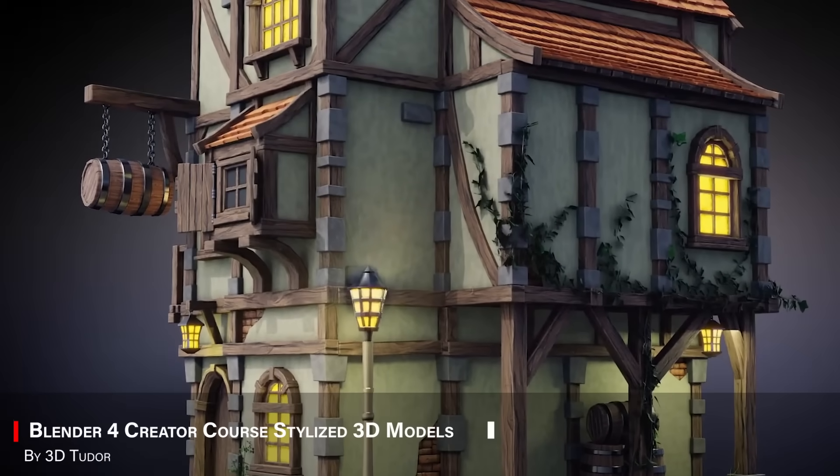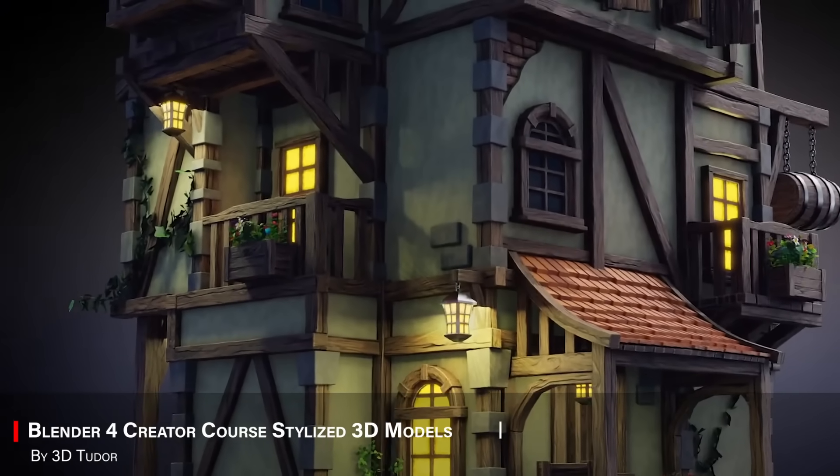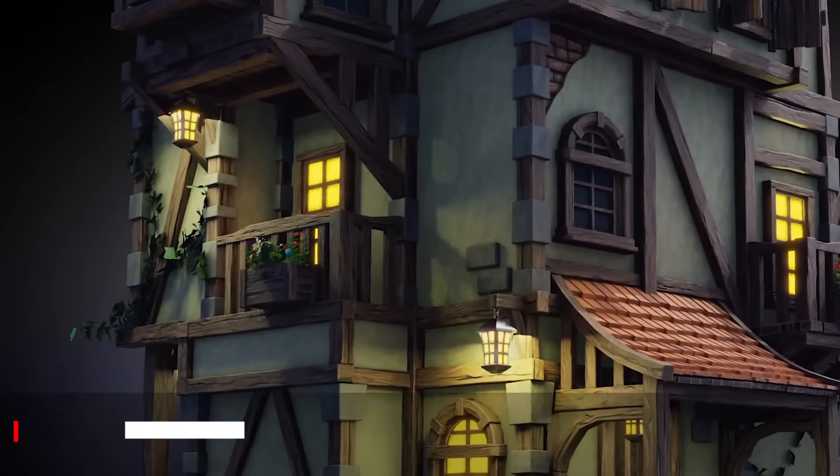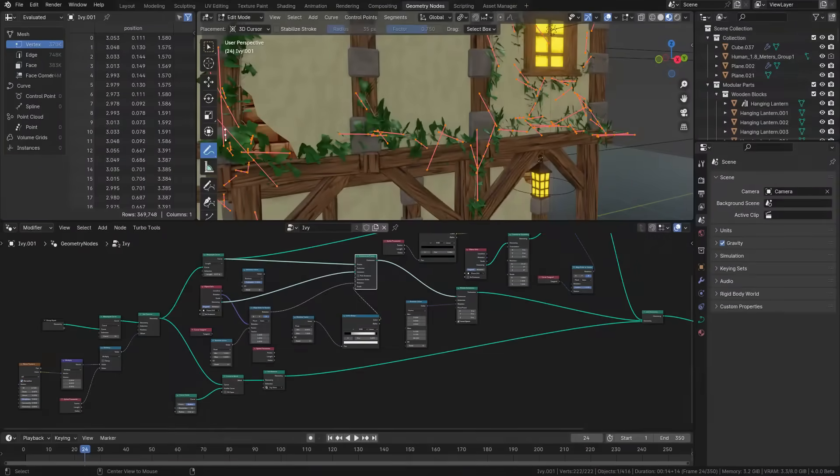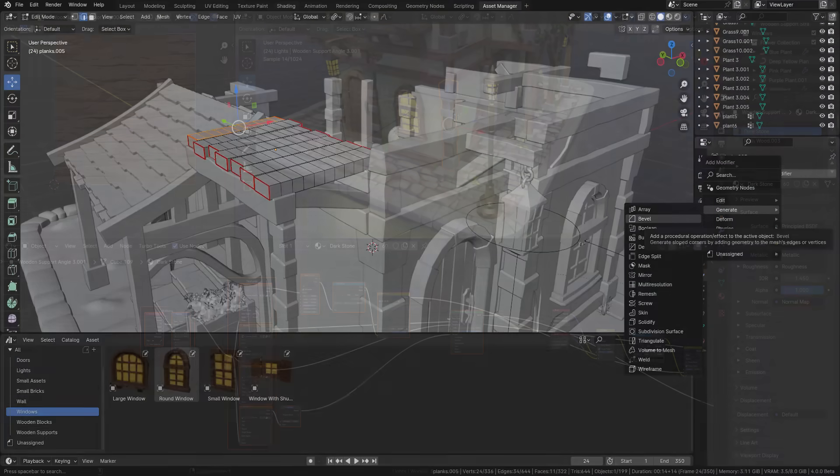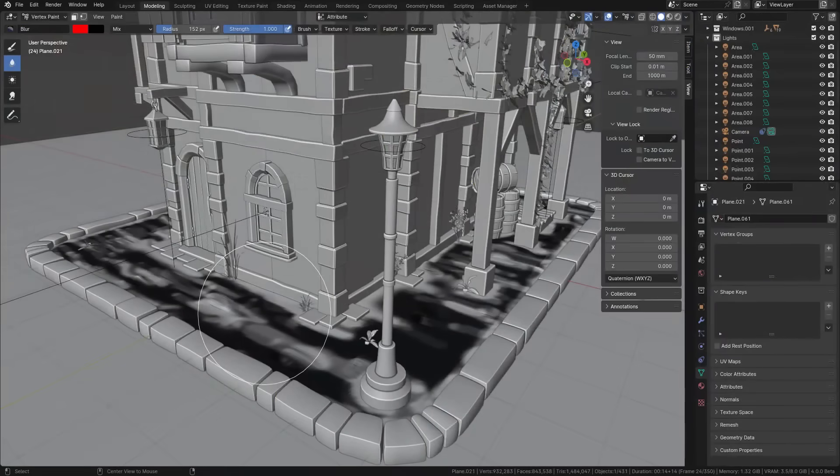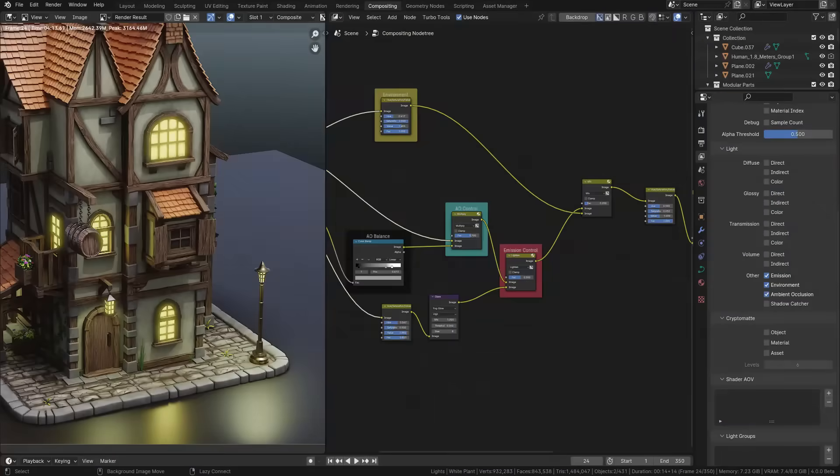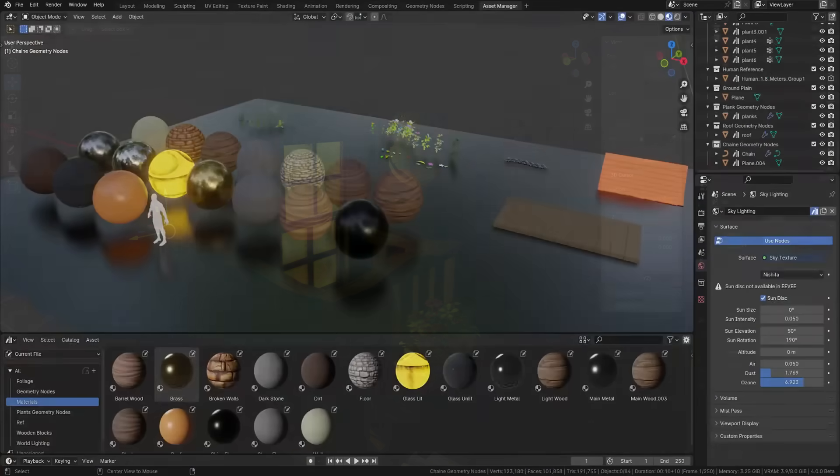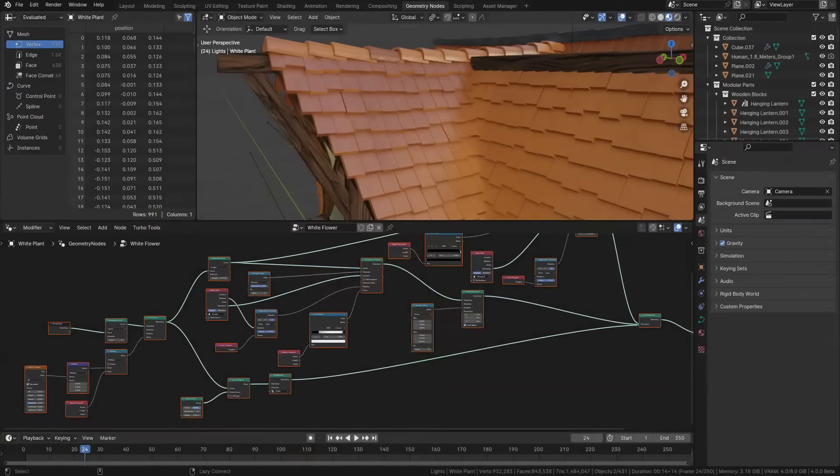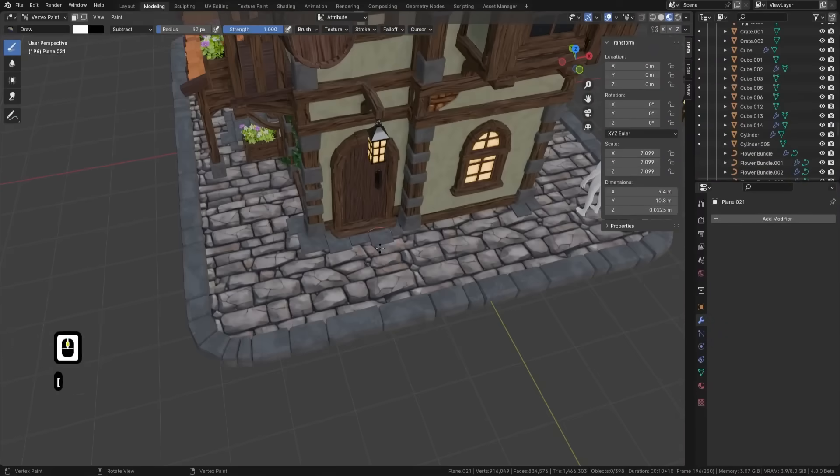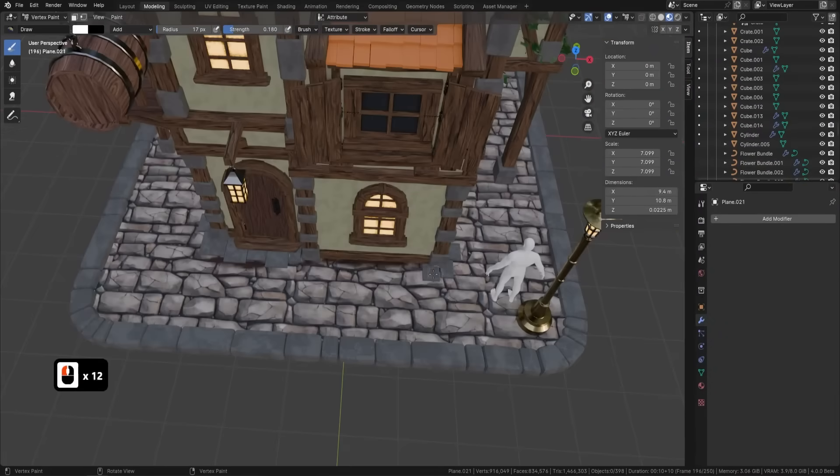The next one is Blender Creator Course, Stylized 3D Models. This one teaches you how to make clean, appealing, and stylized props. With sharp silhouettes, soft lighting, and that hand-painted look. Which is great for portfolio pieces, animation, or game assets.